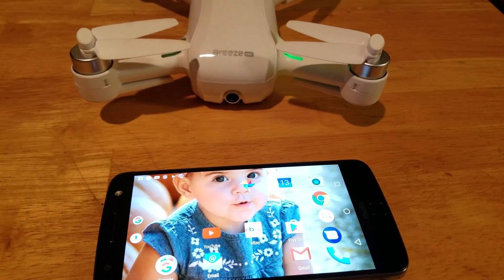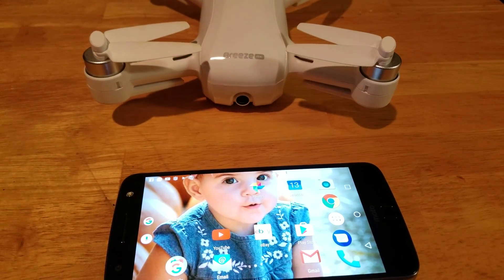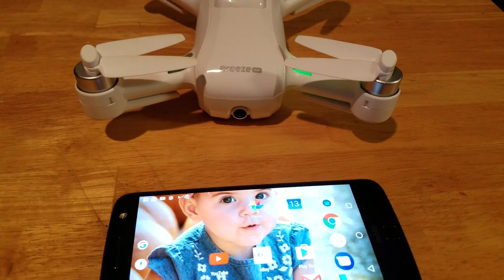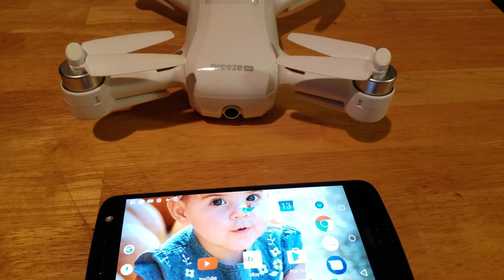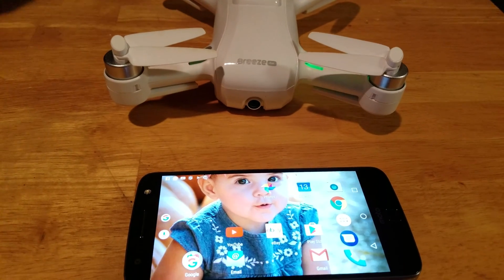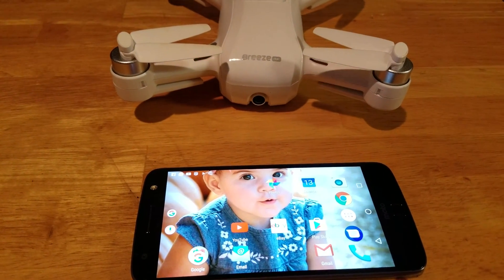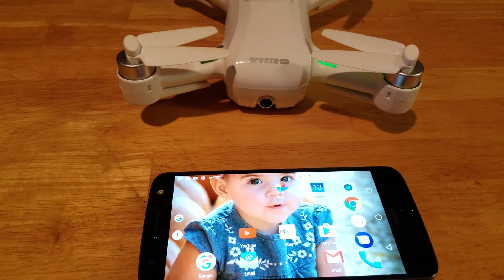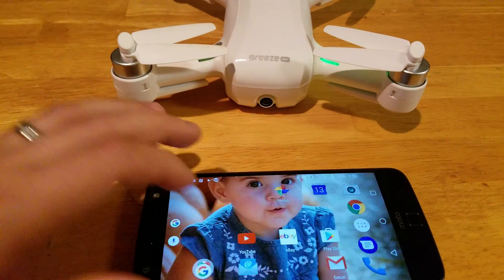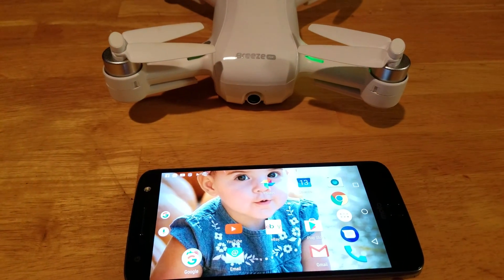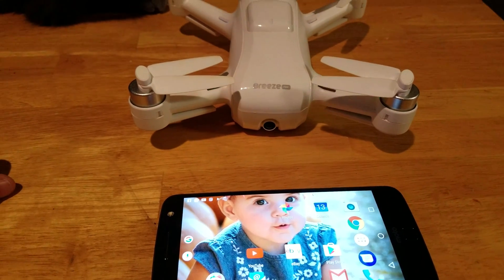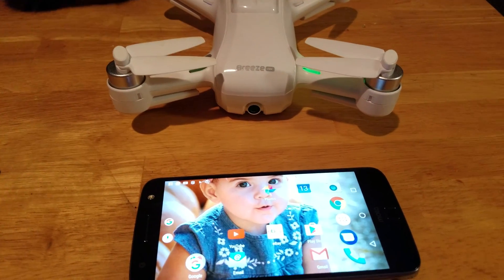Alright guys, what is going on? Good morning. I have had a lot of requests the last couple of days in my comments as far as people wondering how I was able to upload my videos from my Breeze in 1080p, as well as how I was able to set my max altitude to a height far greater than what came out of the box.